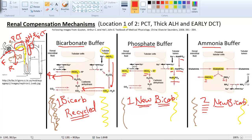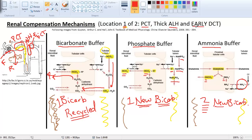You can measure ammonium in urine, which tells you how much of an acidic condition a person is in. To summarize location 1: the bicarbonate buffer recycles one bicarb, the phosphate buffer produces one new bicarbonate, and the ammonia buffer produces two new bicarbonates. This is important for quantifying the kidneys' response.